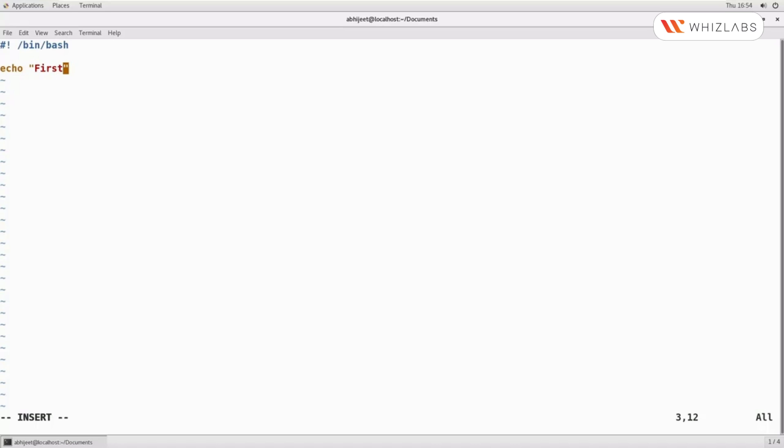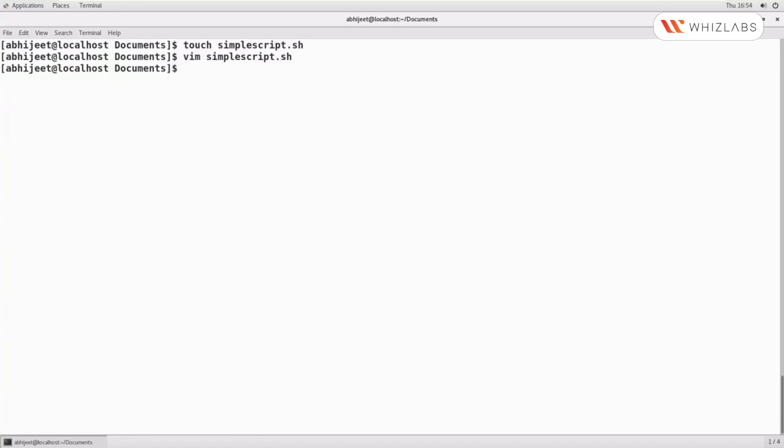Say echo 'First Script'. We have written one simple echo command in our script. Now we can save and exit the file. Let us see the script again using cat simplescript.sh.